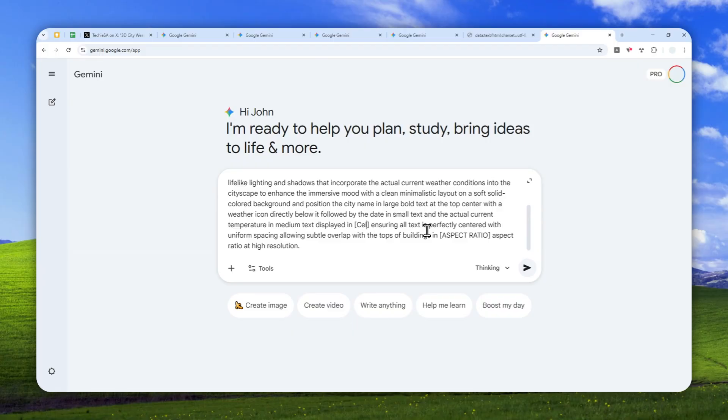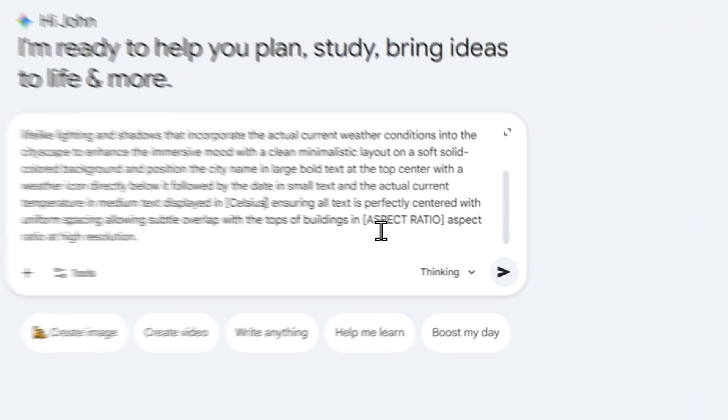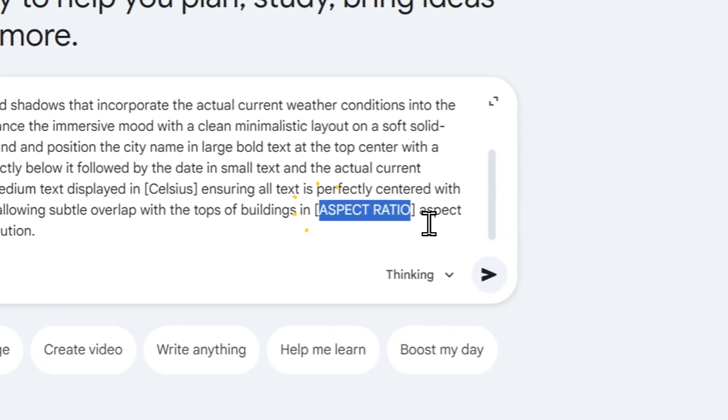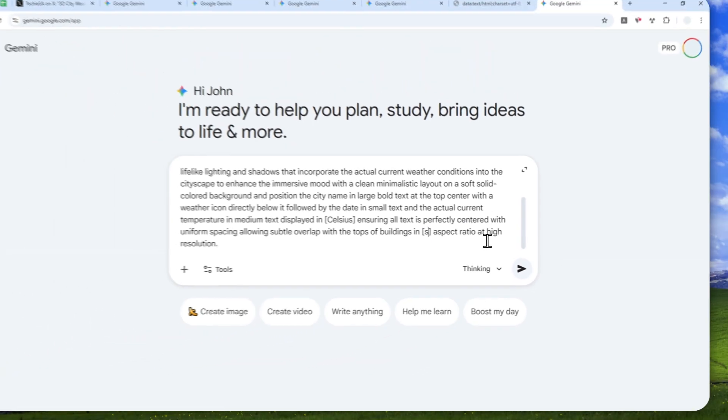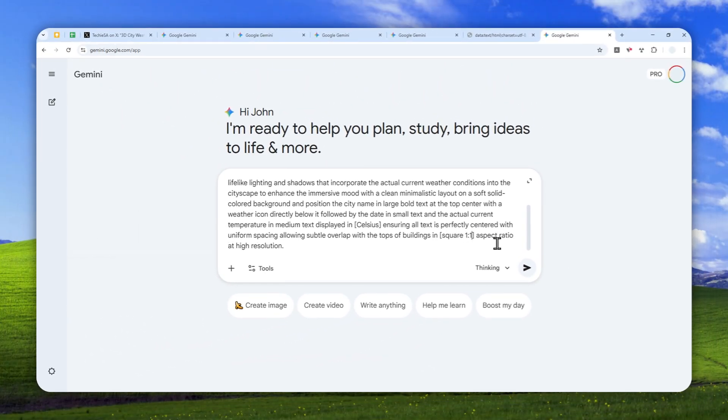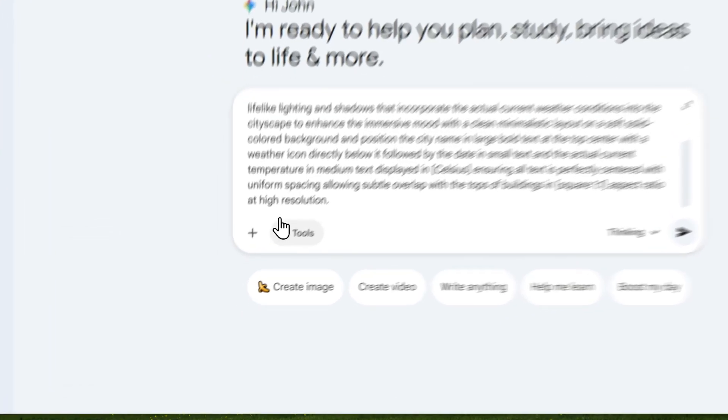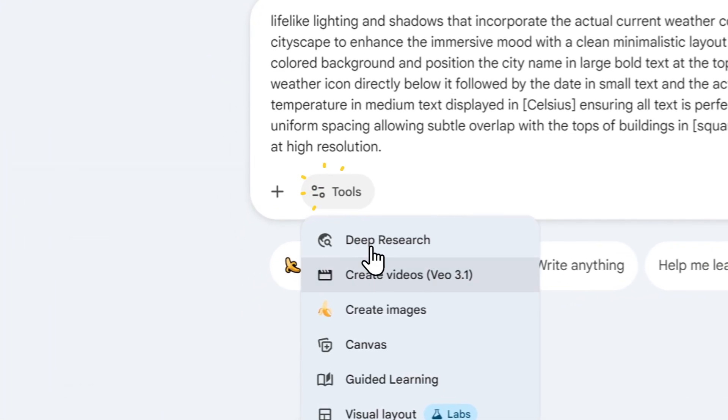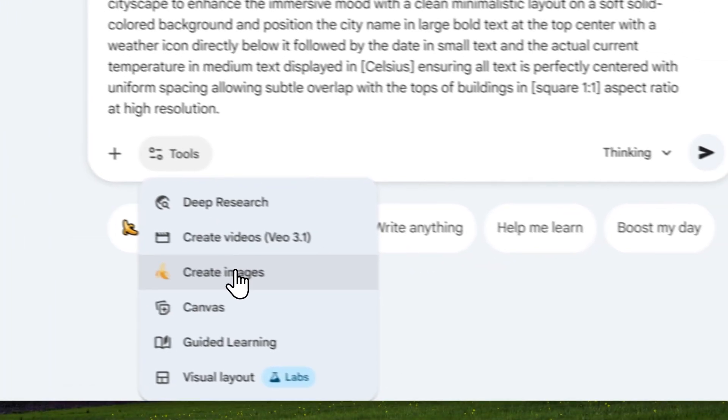After that, you can select the aspect ratio of the image. I want to create a square picture, but you can also use vertical or landscape. Now click Tools, enable image generation, and make sure to select the thinking model because it will guarantee that we're using Gemini Nano Banana Pro, not the regular Nano Banana model.